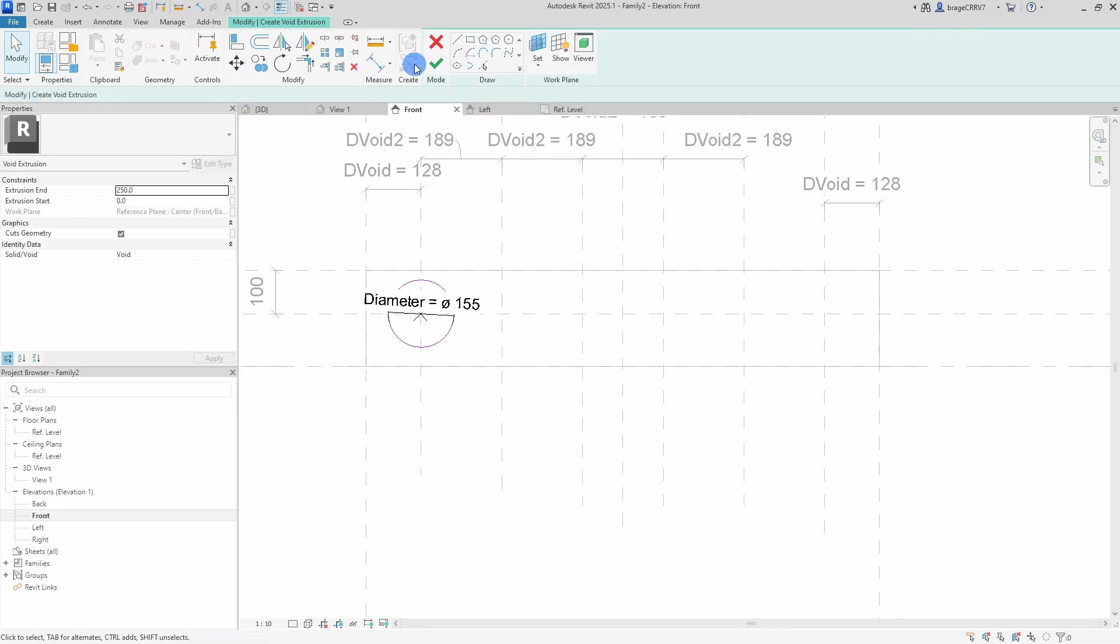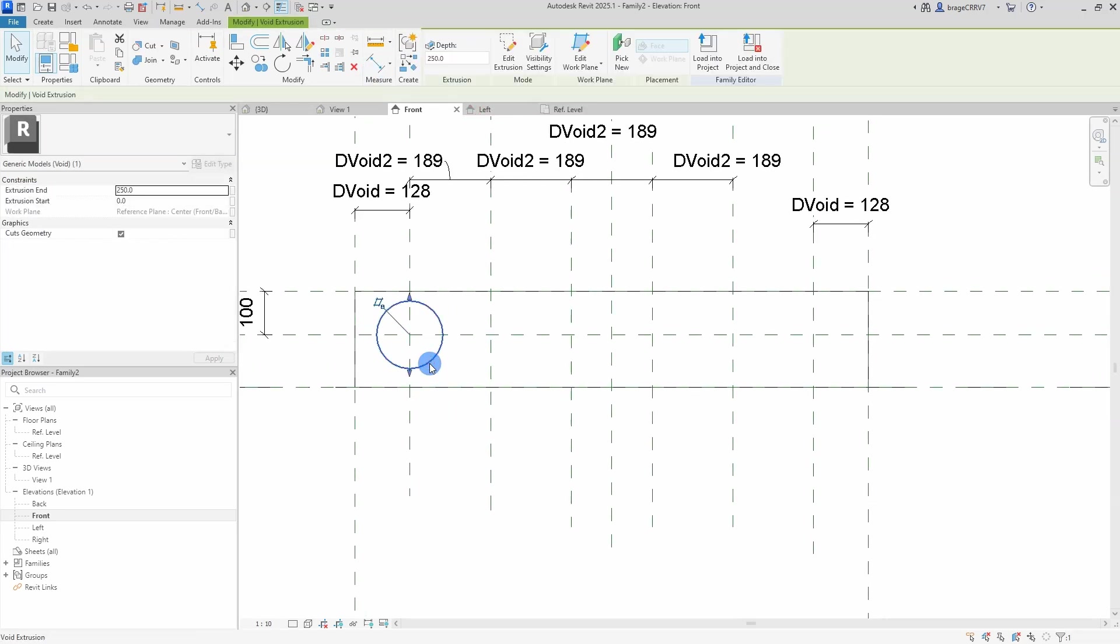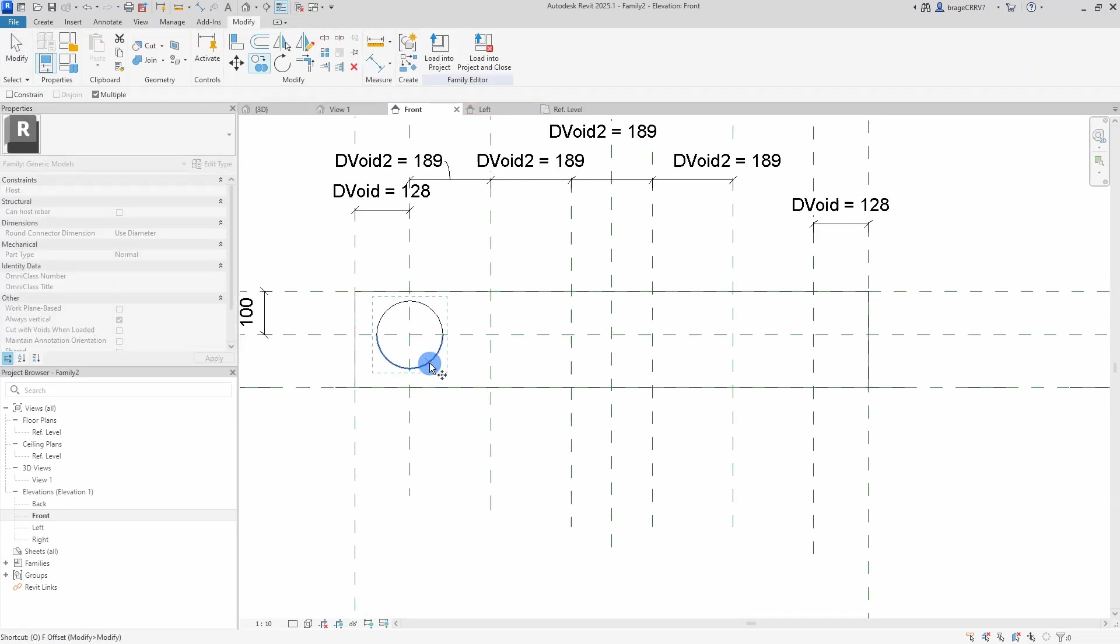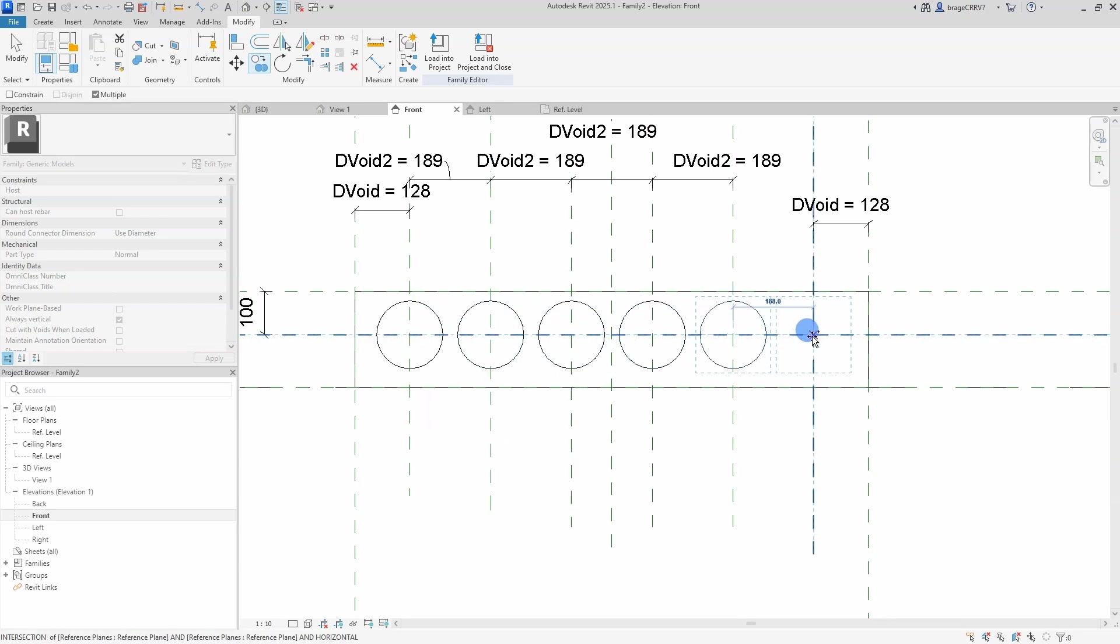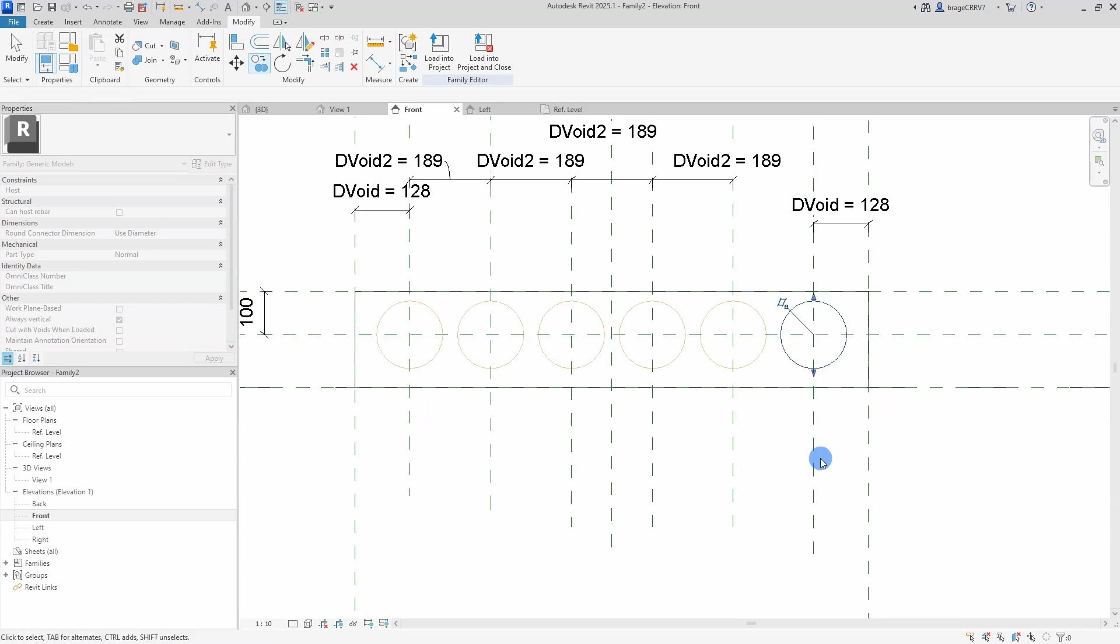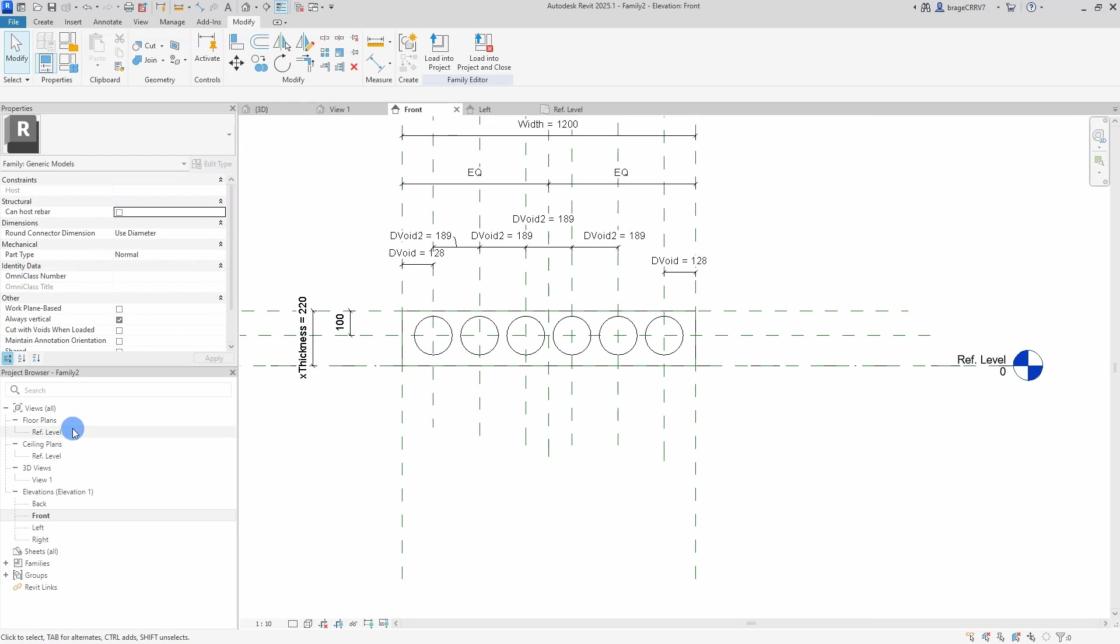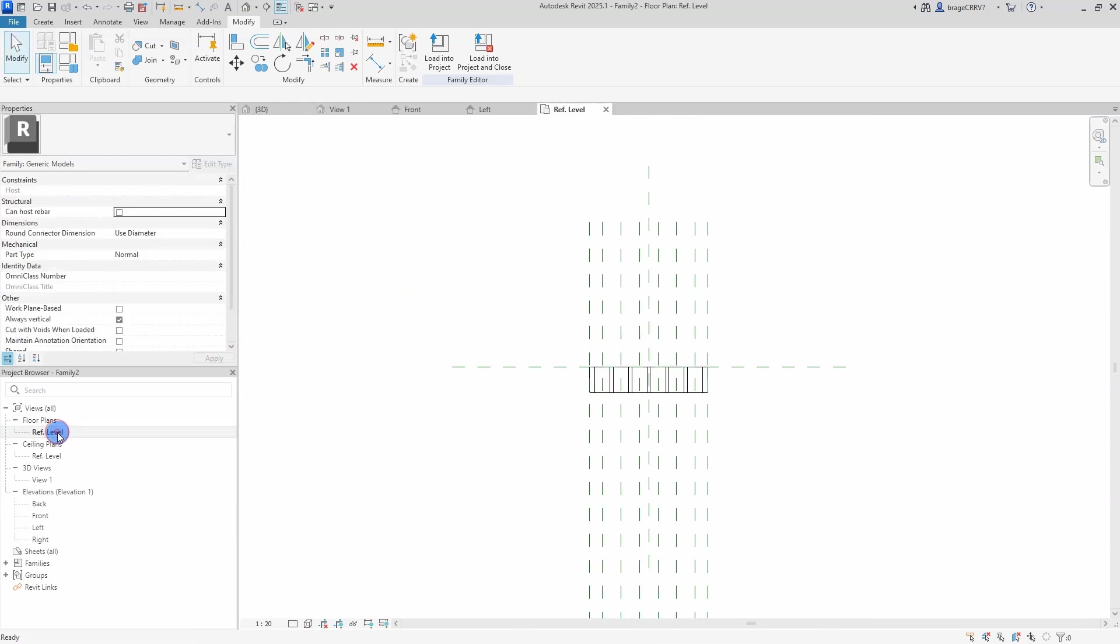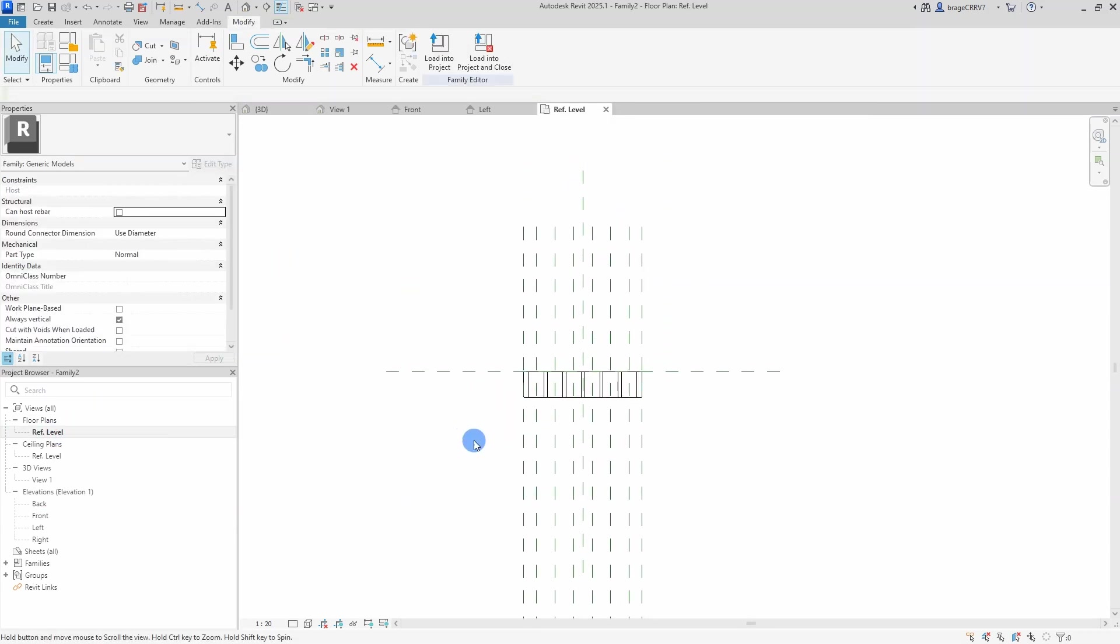I'll be using once again the extrusion tool and place them in the reference crossing point. I will add a diameter annotation and connect it to the diameter parameter, and just copy this object to the rest of the crossing points.